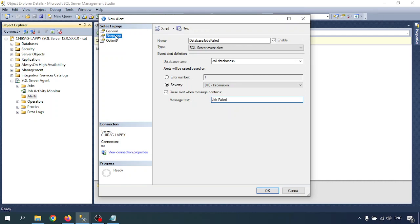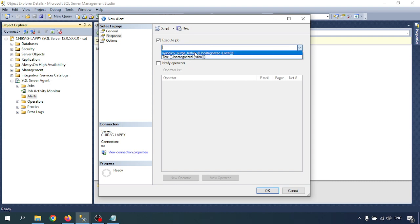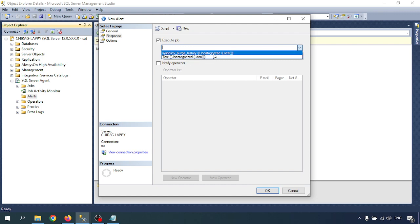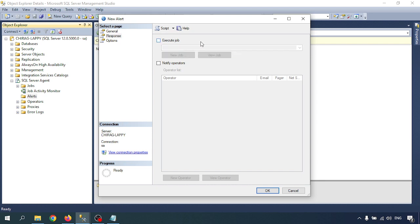Next is response. In the response, there is the option to execute job. We can select particular jobs. But in production, I am interested in all job alerts. Whatever jobs are running, all the jobs are important for me. So I am not selecting a particular job.